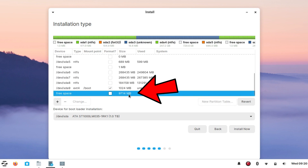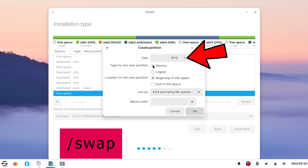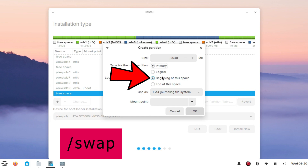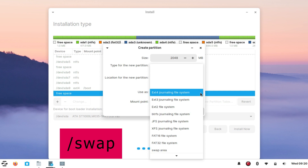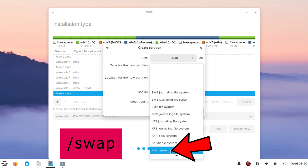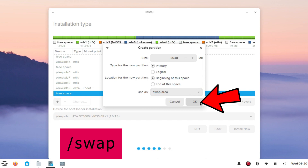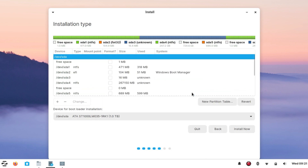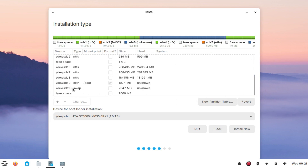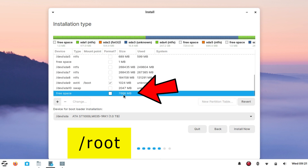Again find and select the remaining free space. After selecting free space, click the plus sign. Now create the swap partition with 2 GB in size — enter 2048 MB. Set Primary as partition type, set 'Beginning of this space' as location. In the 'Use as' section, select 'swap area'. After doing the above changes, simply click OK.